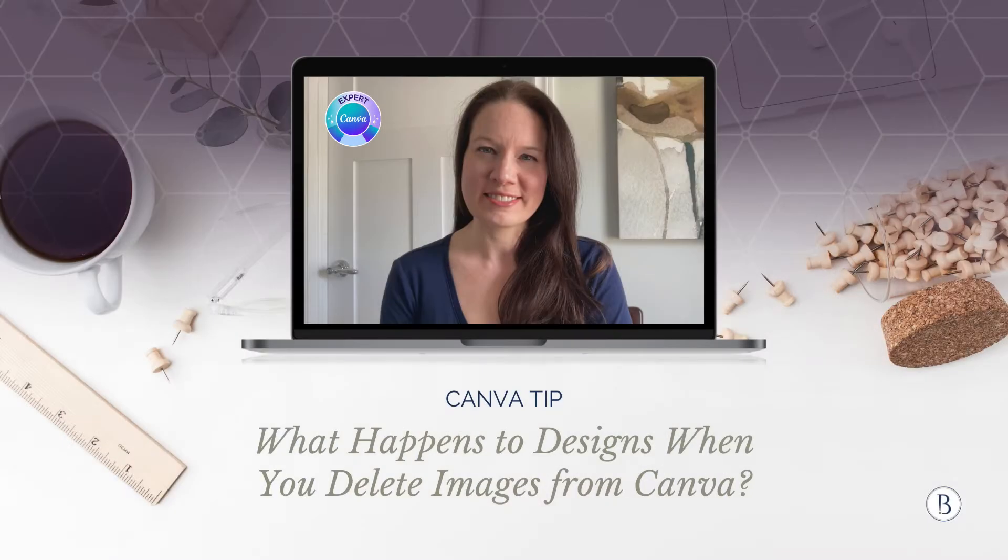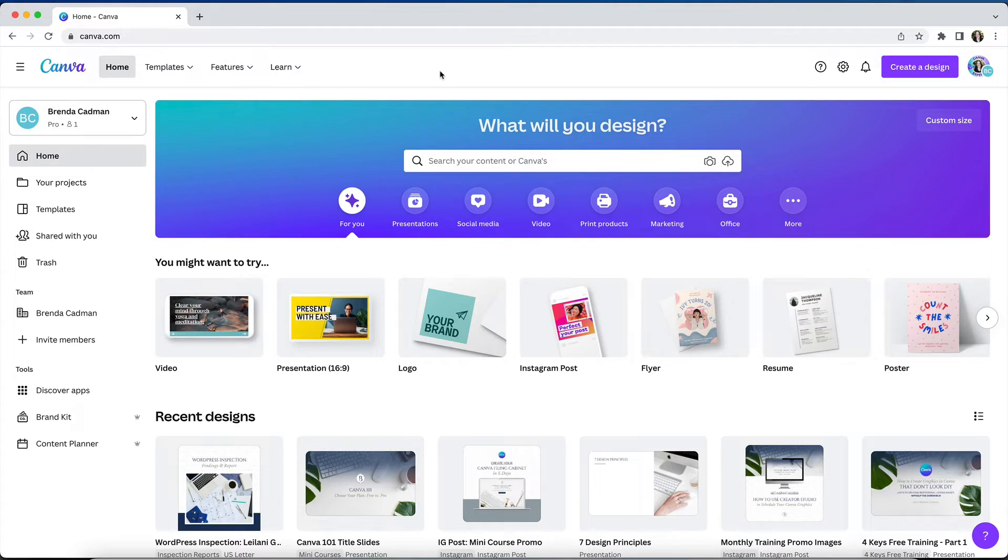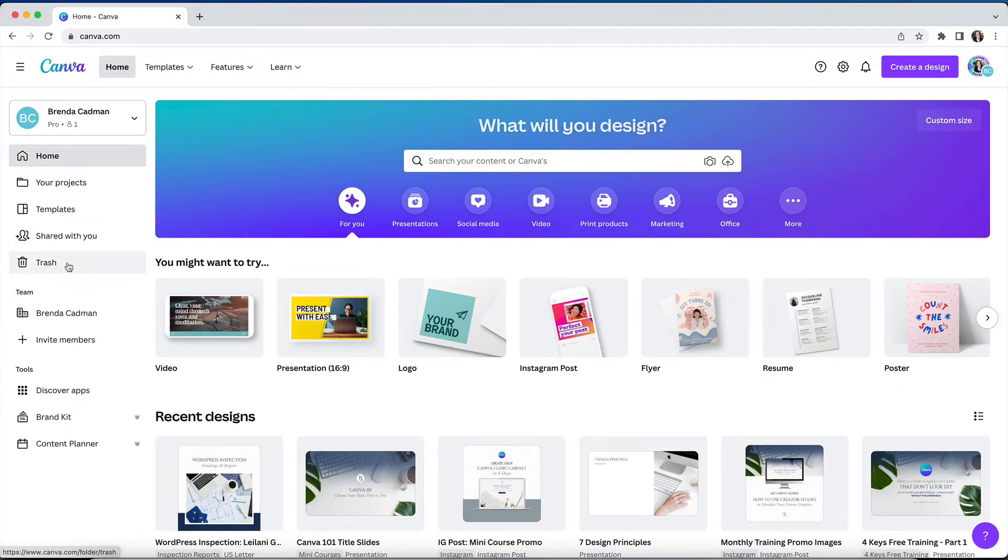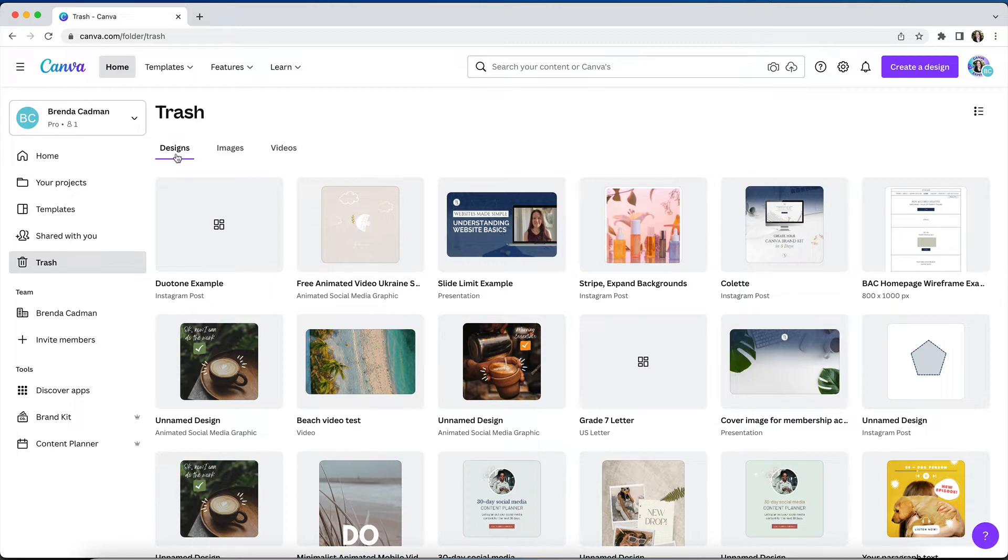It's important to understand the nuances of how deleting designs and media works on Canva. When you delete designs, those designs are moved into the trash folder which is automatically emptied every 30 days. If it's been under 30 days since you deleted a design you can recover it. If it's been more than 30 days the design is gone.